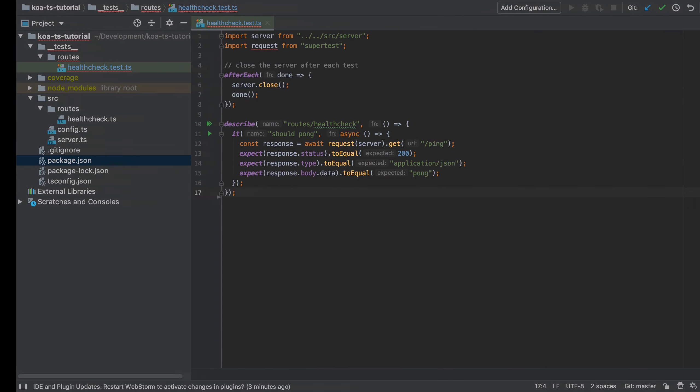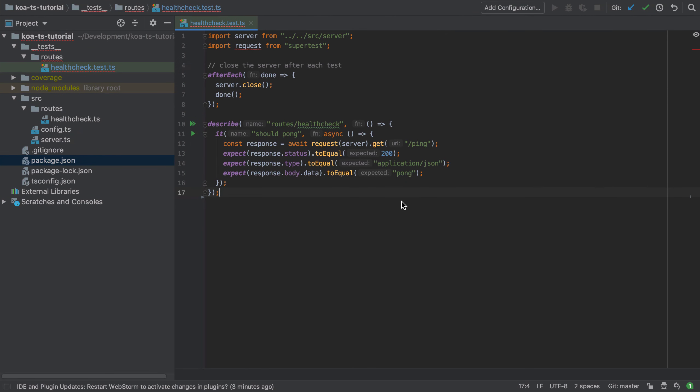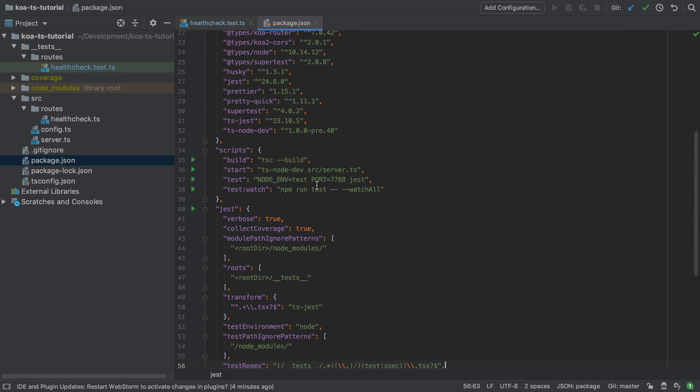In other words Jest will sit there and work in the background and whenever you change any file in the paths that it's monitoring it will rerun the test suite for you.